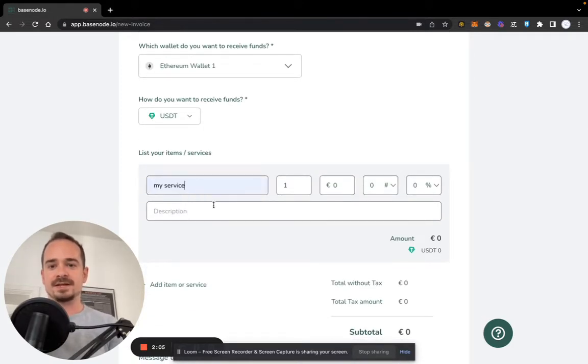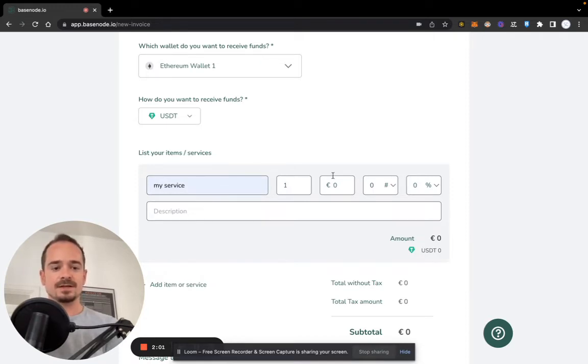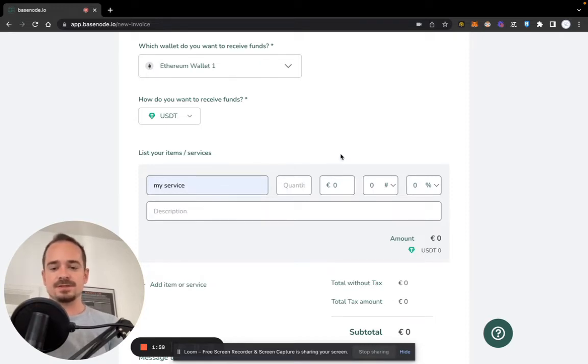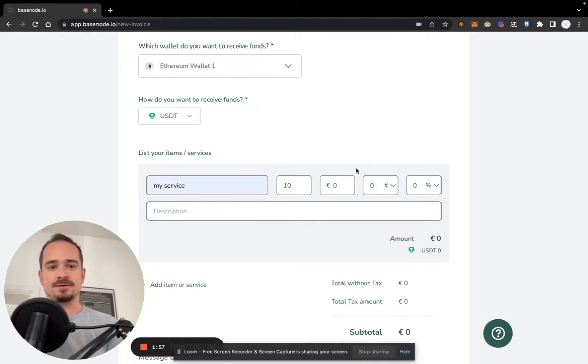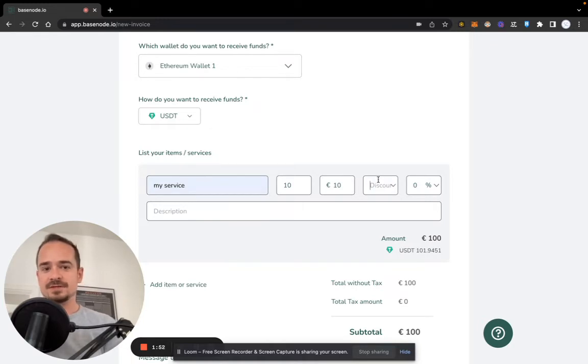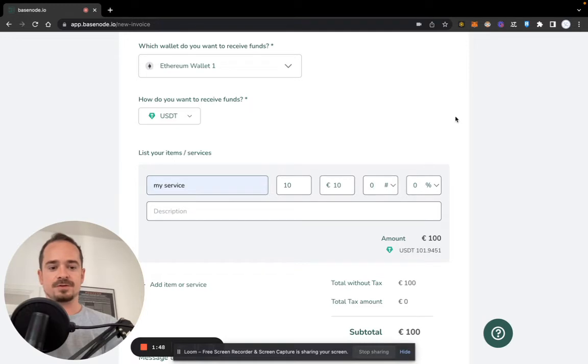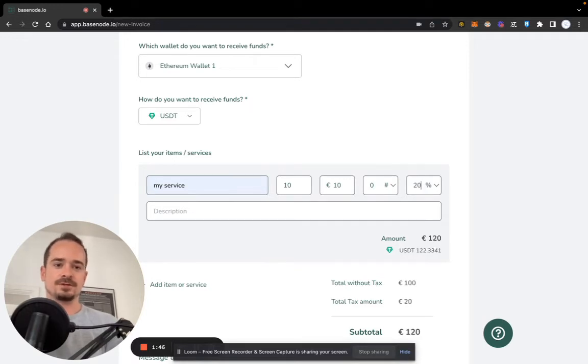So here I can enter what I did—maybe some services for my client. Then here you can see the quantity that we enter. So let's say I work 10 hours at a total price of 10 euros. You can give a discount if you want, but I'm not going to do that right now. And of course, we have maybe a tax rate of let's say 20%.